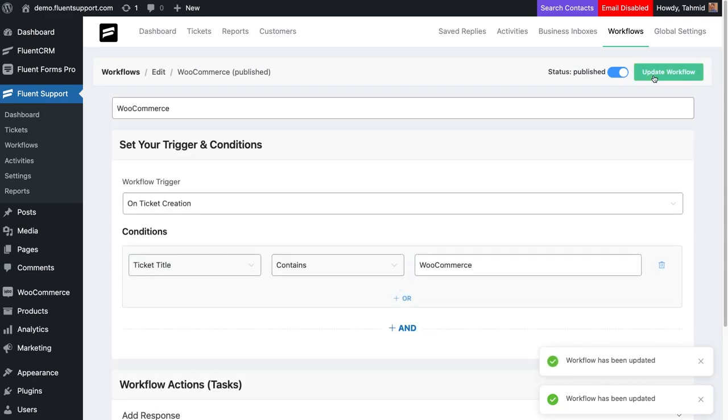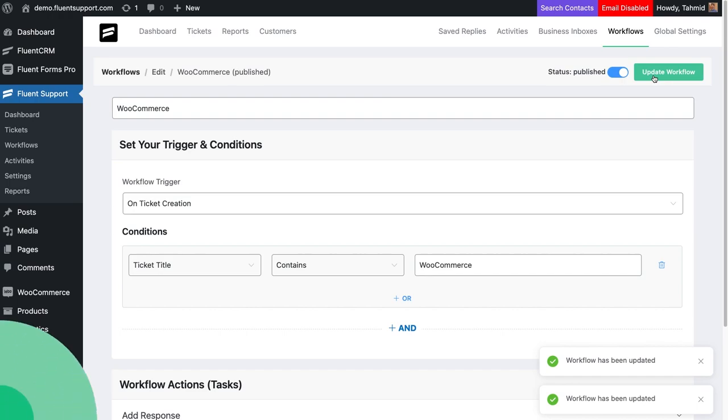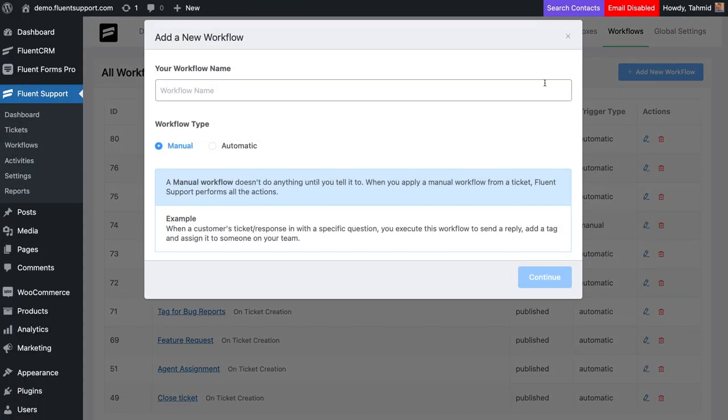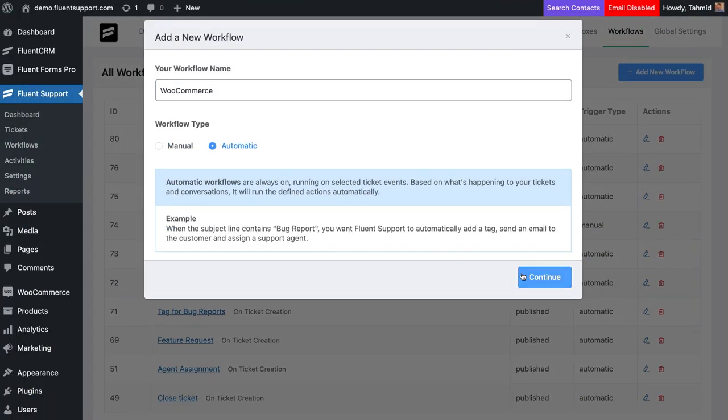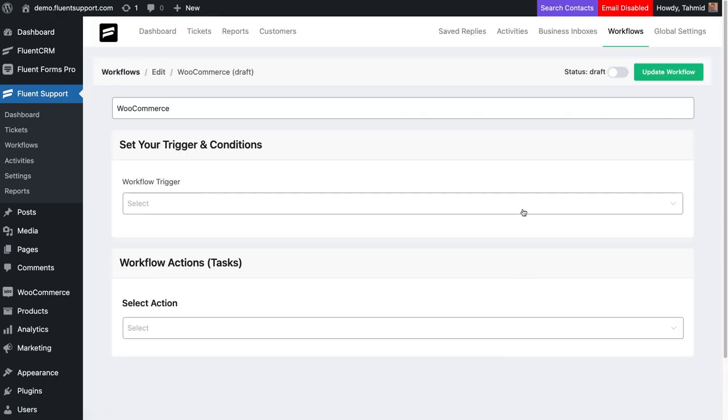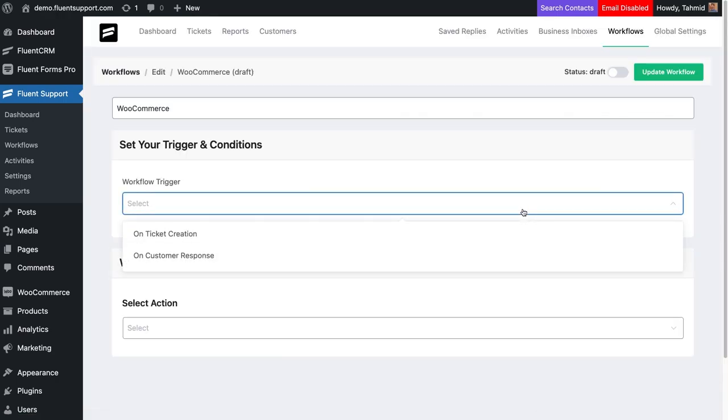Similarly, let's say we want to create a workflow on customer response. Follow the workflow creation instructions as we did. Set your workflow trigger to on customer response.